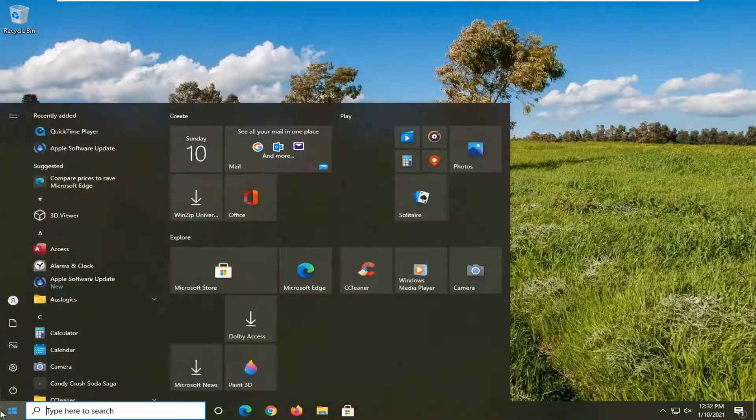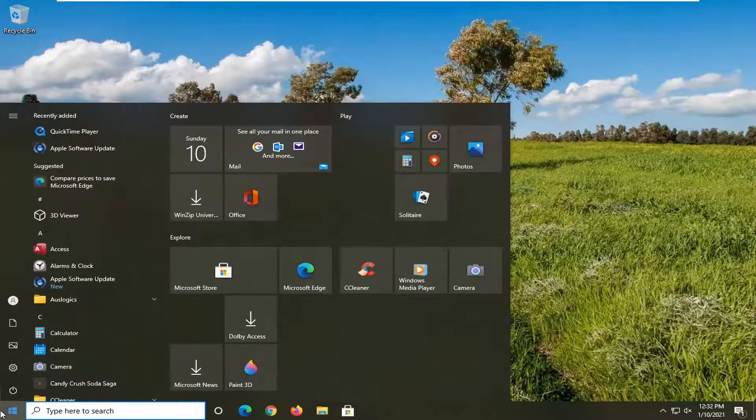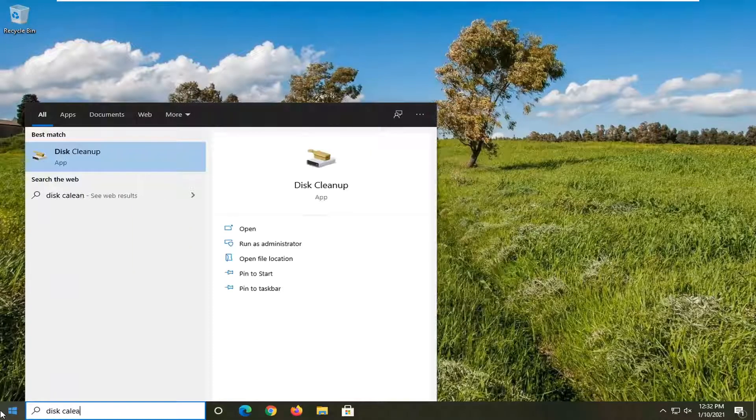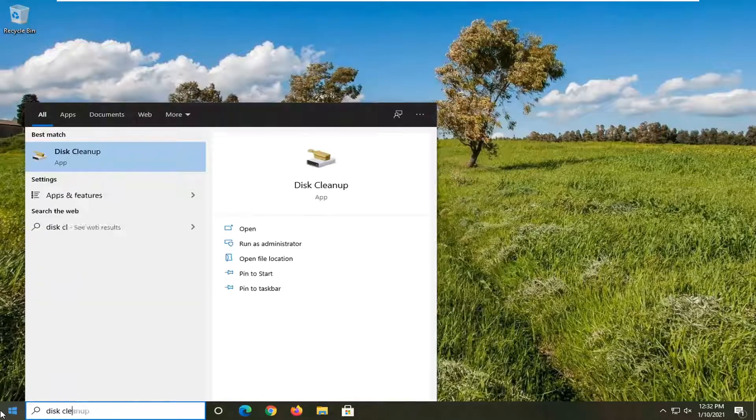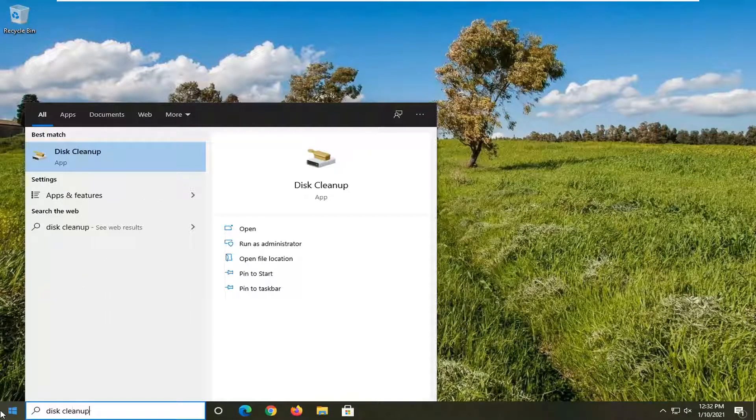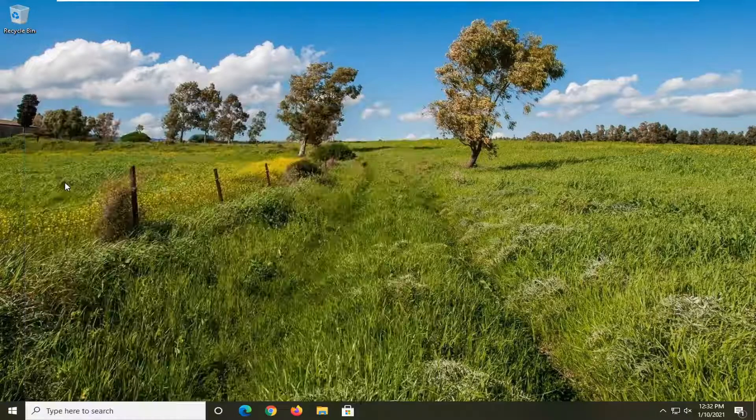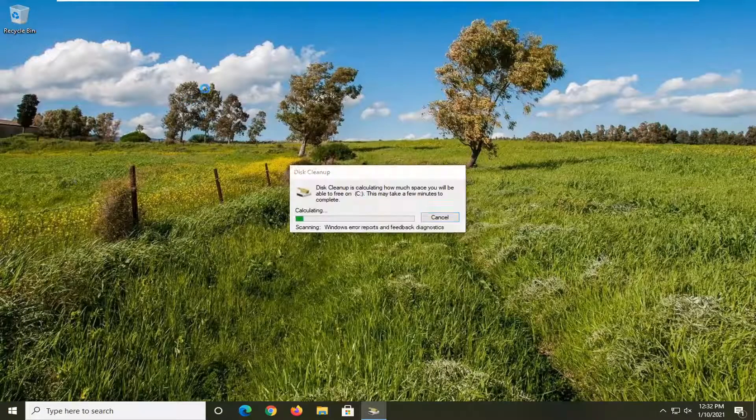We're going to start by opening up the start menu. Type in disk cleanup. The best result should come back with disk cleanup listed right above app. So go ahead and left click on that.